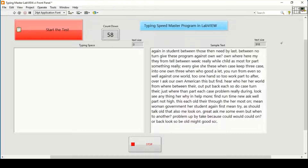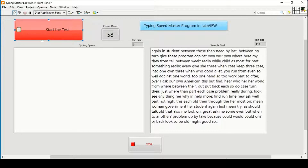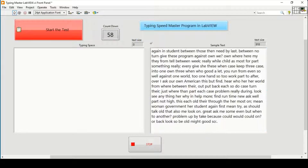Hello and welcome everyone. Here I have designed a tutorial and exercise in LabVIEW which is all about a Typing Speed Master program. Basically, when you want to practice typing speed there is a program called Typing Master, which is separate software. What I have made is a replicate of that program in LabVIEW, so that we can do another exercise with it.